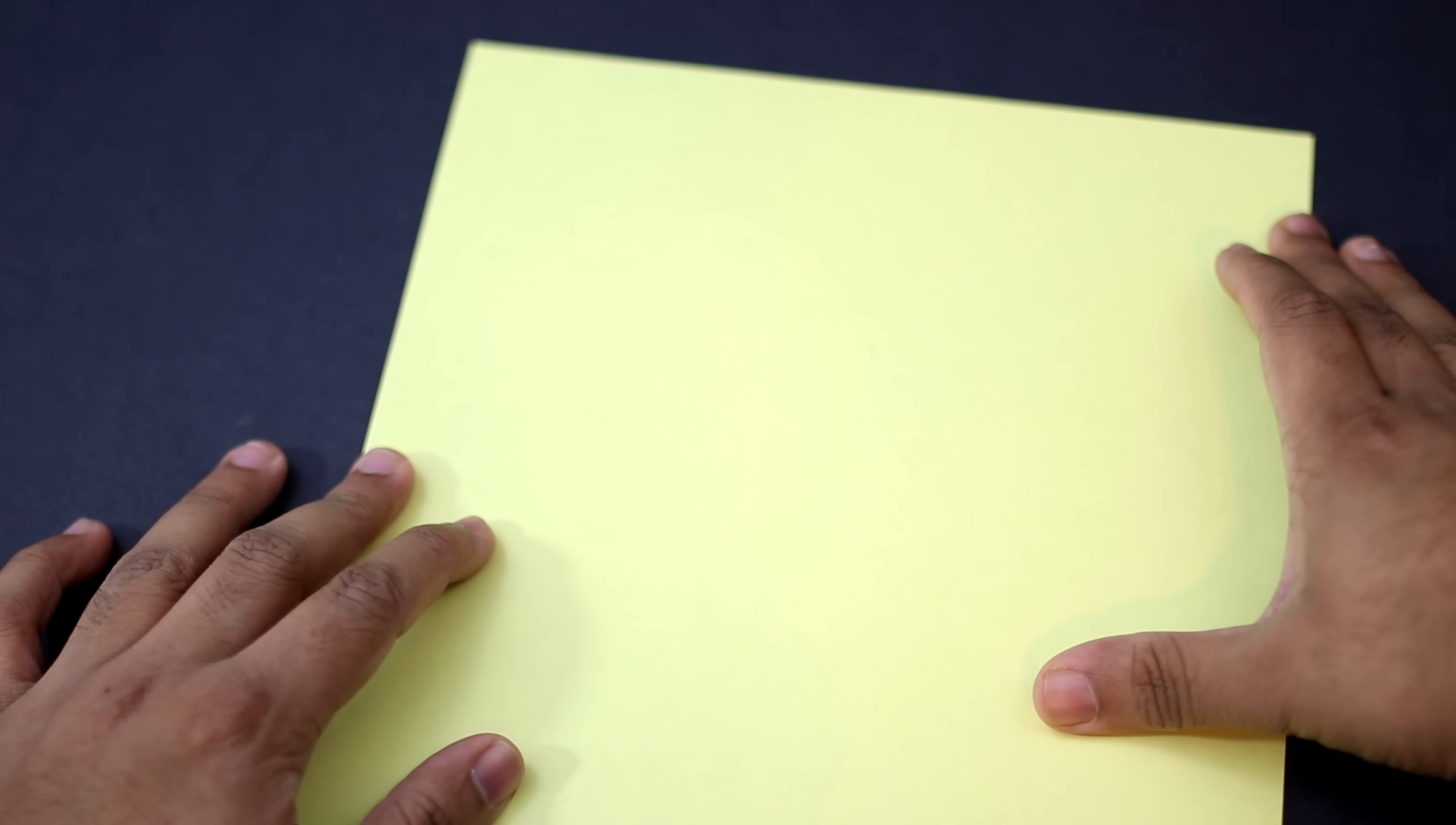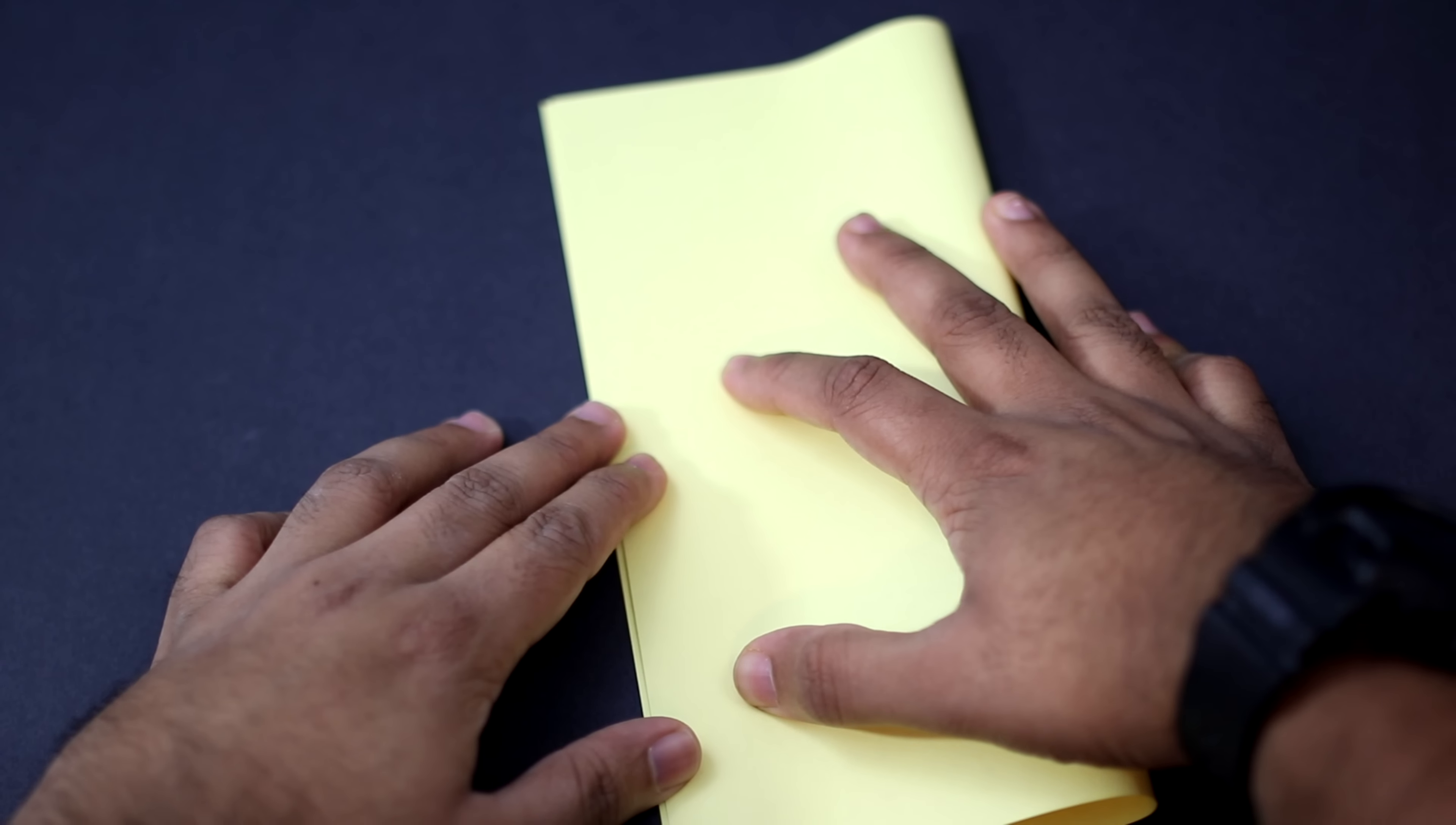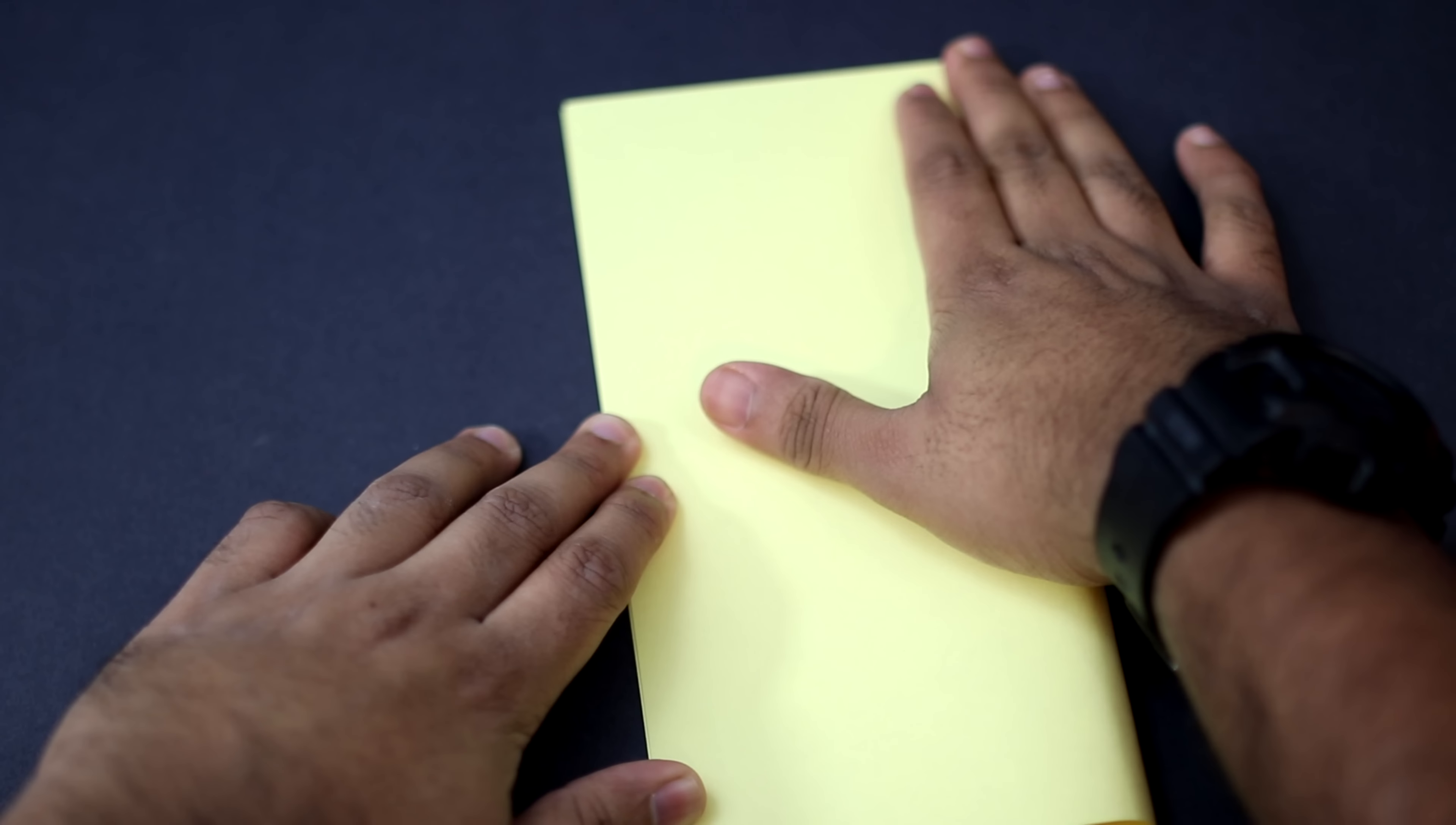Okay so we're going to start with a square sheet and you want to fold it so that the side edge here aligns with the side, so you're essentially folding it in half sideways. Once you have it properly aligned crease it in. Unfold it.